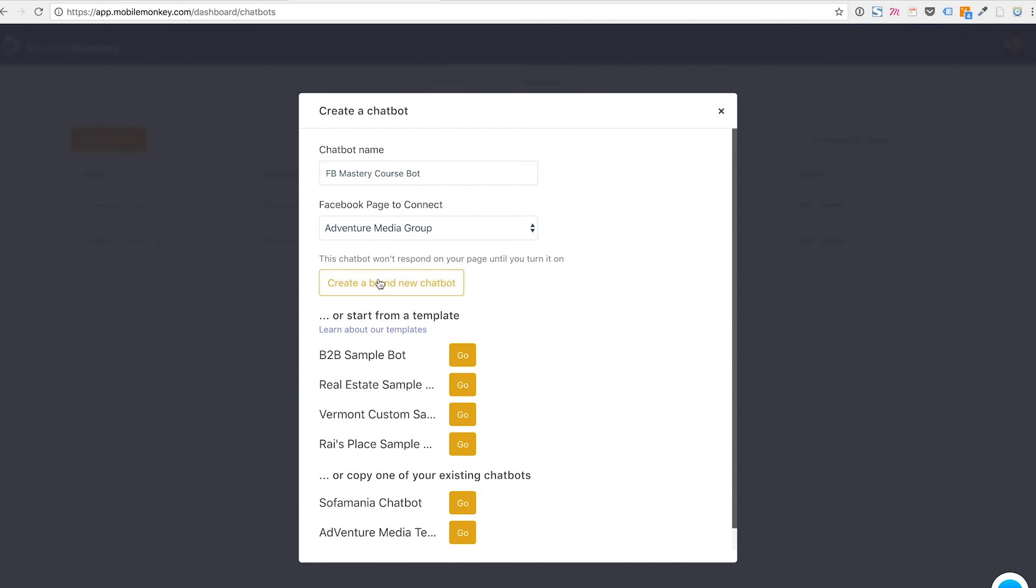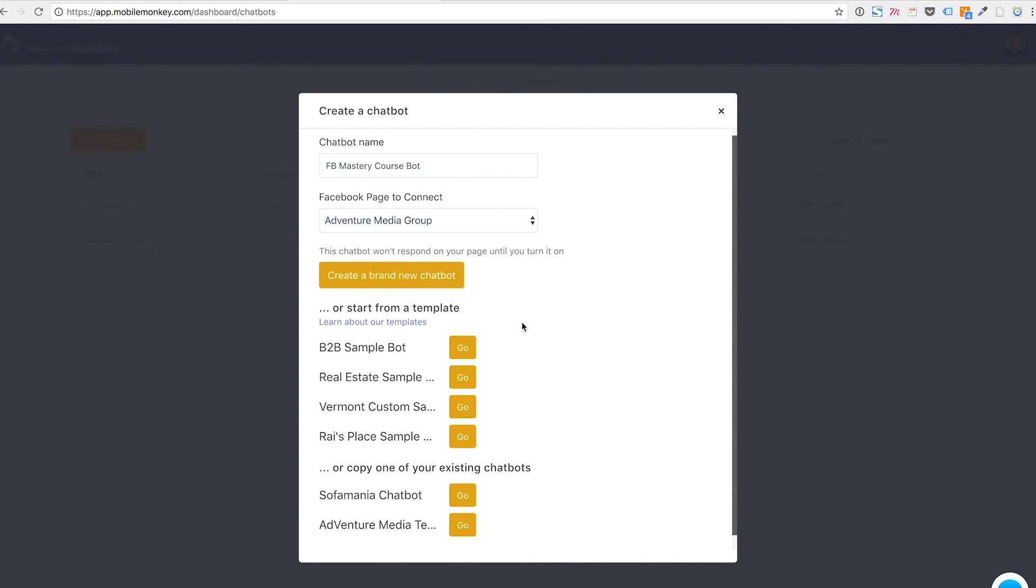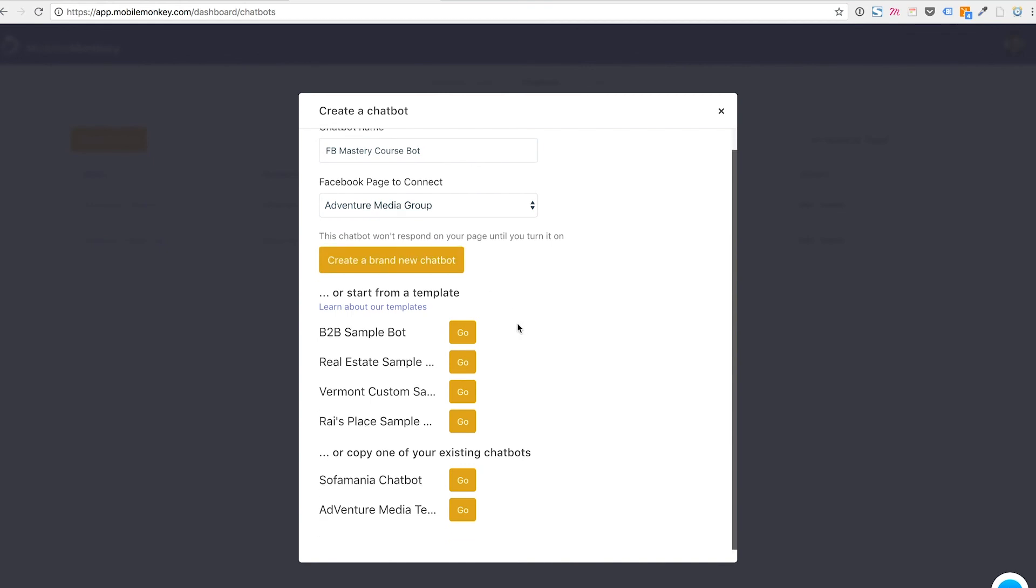And I'm going to create a brand new chatbot. You also have the option to use different templates that Mobile Monkey has for you at your disposal. It's very cool. I recommend that you take some time to go through some of these templates because you'll get a sense of how different companies might use chatbots to their advantage in different contexts.